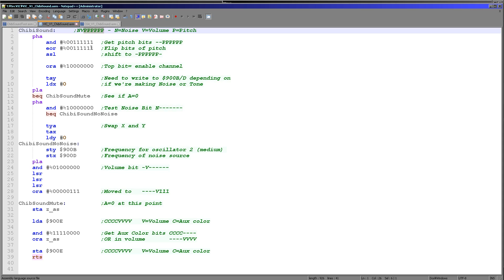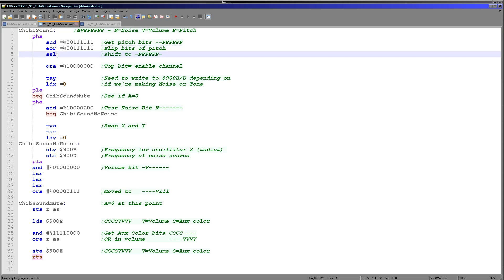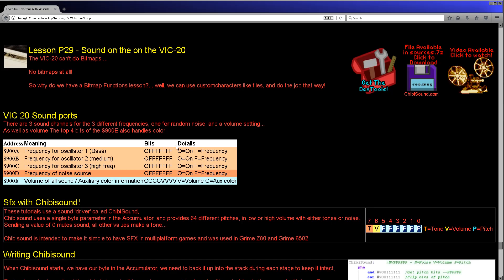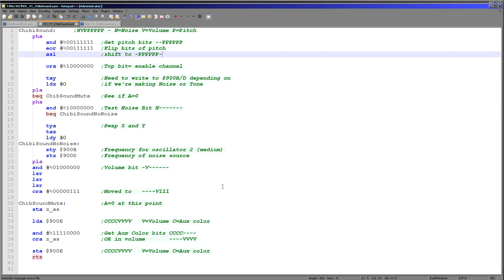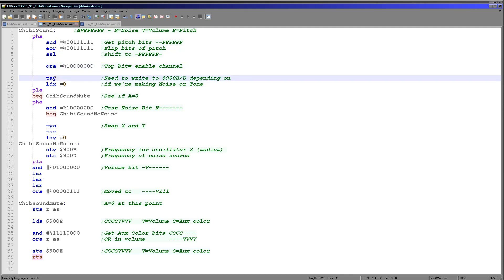So what we're doing is we're taking the six bits here, but then we're shifting them one bit to the left because the VIC-20 actually uses seven bits. So we're shifting the six bits of our definition to here. Then we're setting the top bit to one and we're storing that in the Y register. And then we're loading the X register with zero.